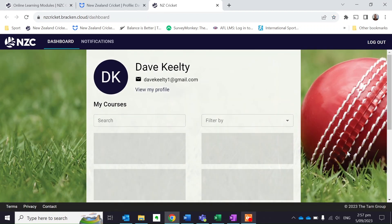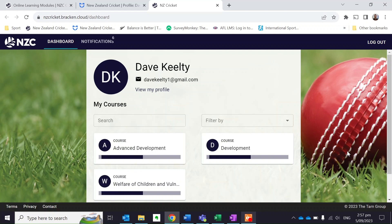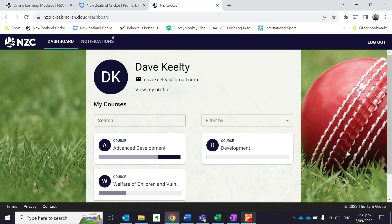You'll see that it's opened a new tab and it's going to take me to my Bracken profile. It's really important to understand that Friendly Manager and Bracken talk to each other. The reason we want you to access these through logging into Friendly Manager is because it automatically tracks how many modules you've completed.